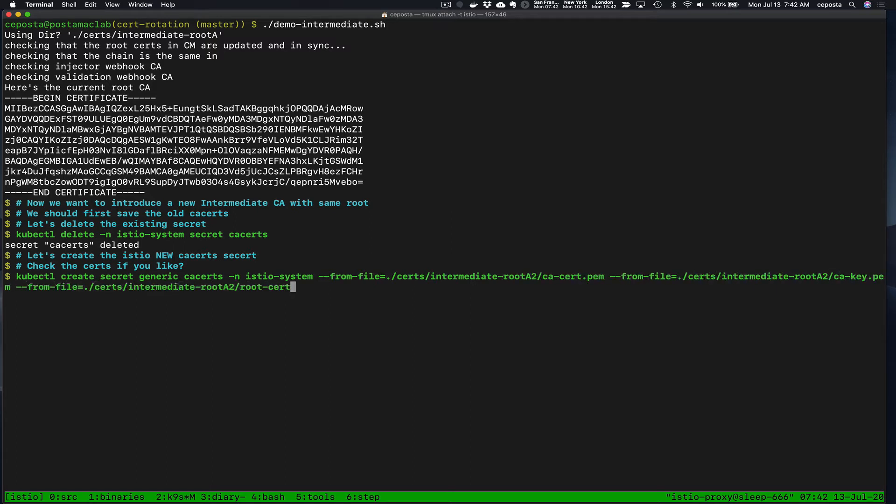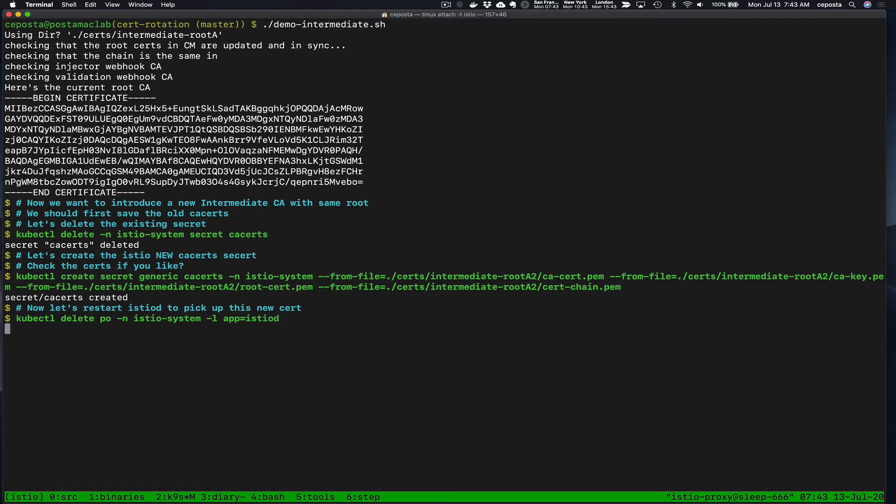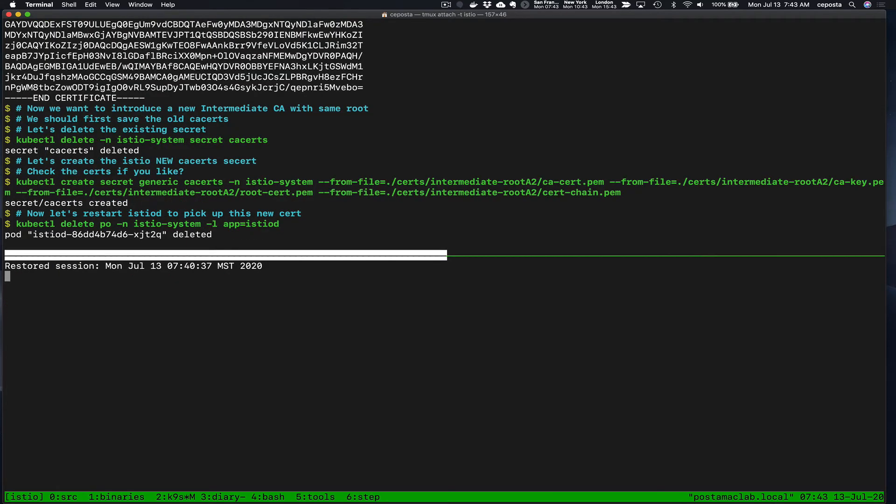Now what we're going to do is recreate that CA cert with an intermediate CA that has been signed by the root A CA, but this is going to be a different intermediate than the one that's already installed in Istio right now. Different intermediate, same root. Now let's restart Istio D.